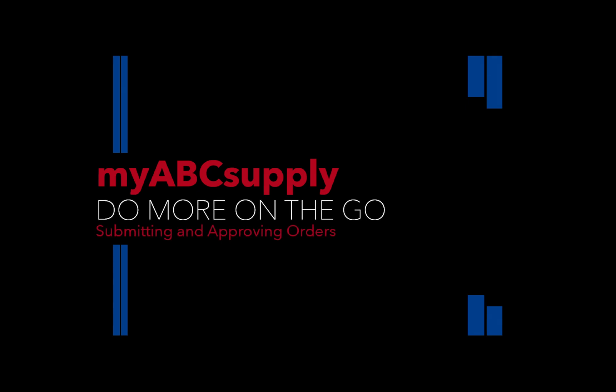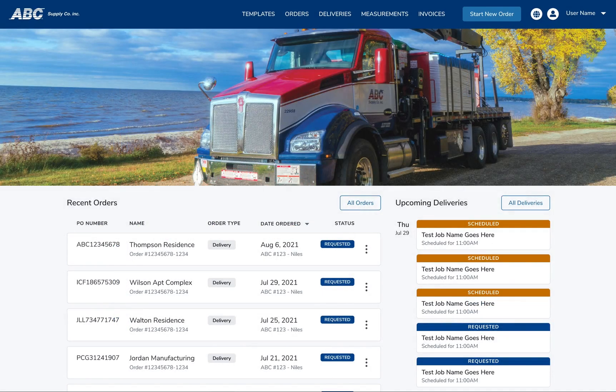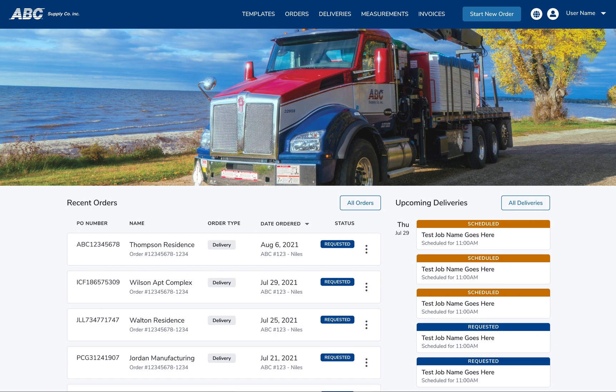Submitting and Approving Orders on MyABC. At ABC Supply, we're constantly developing ways to give flexibility and control over your business. Here's how.